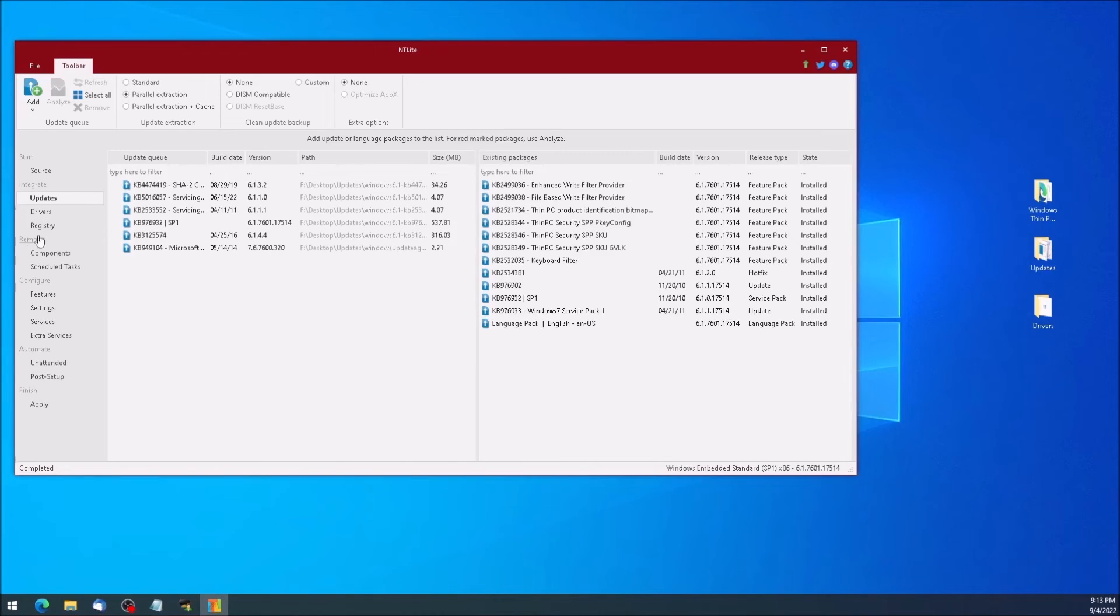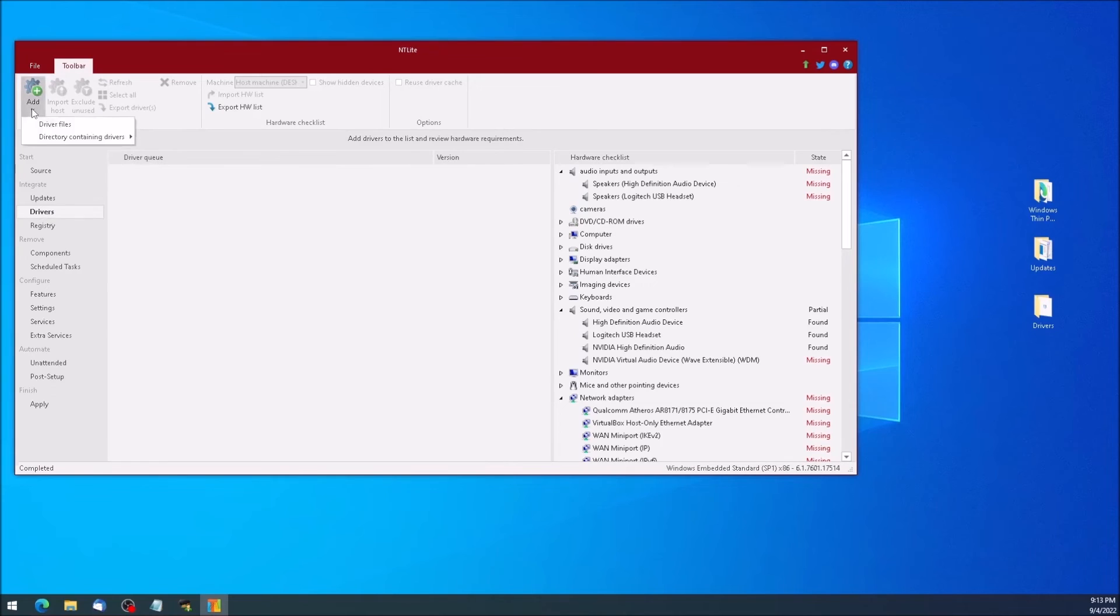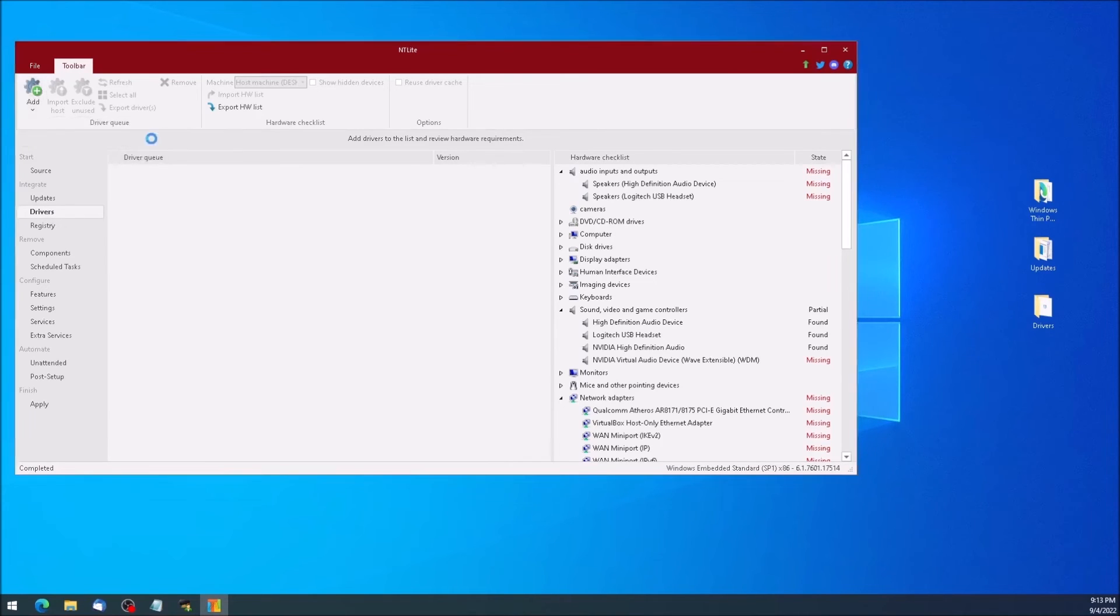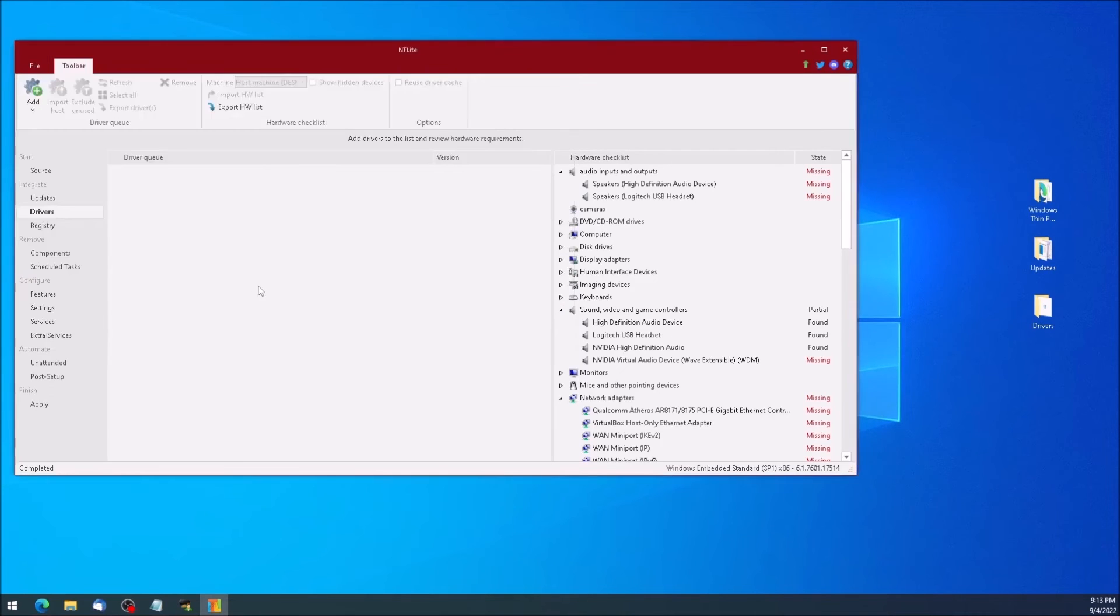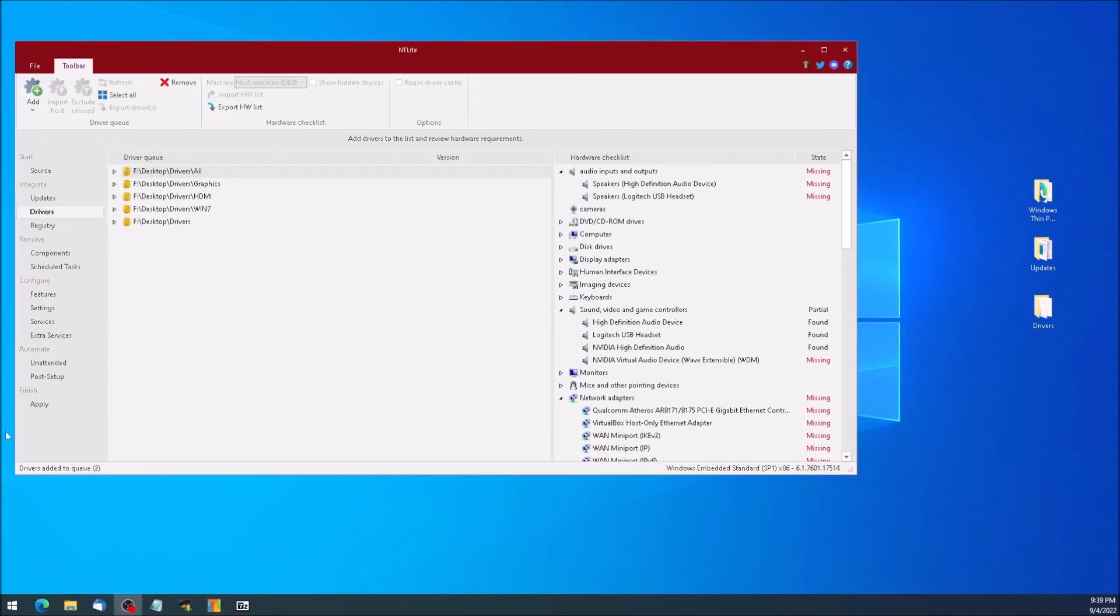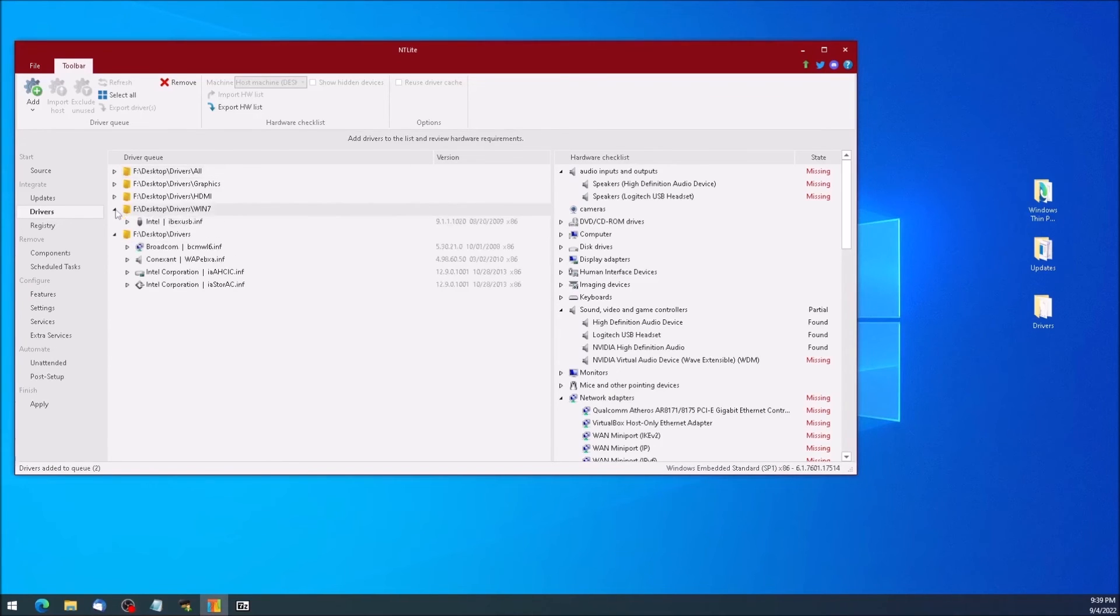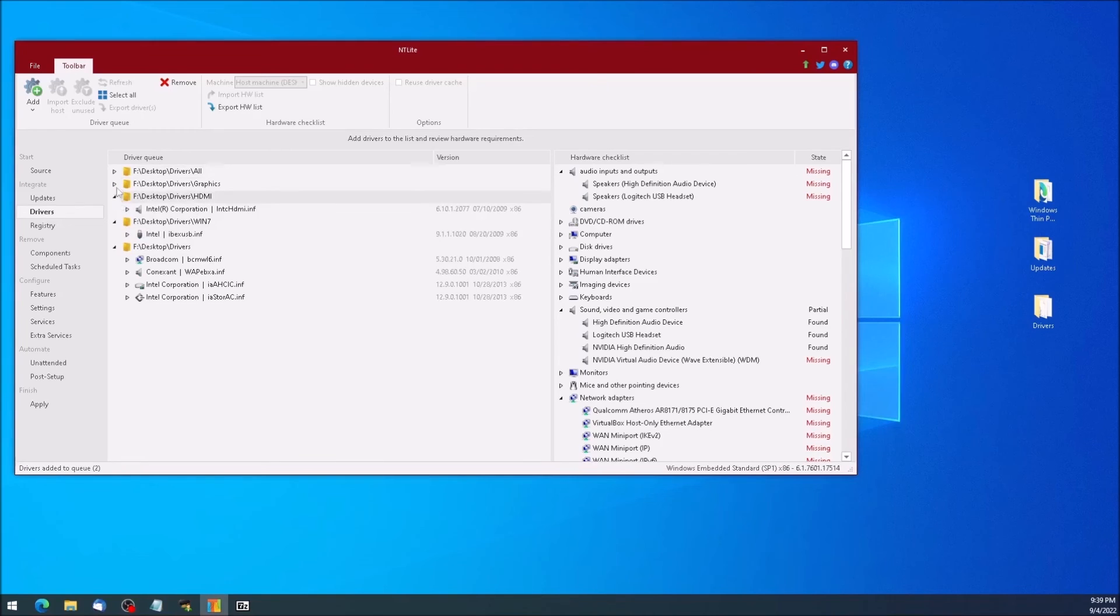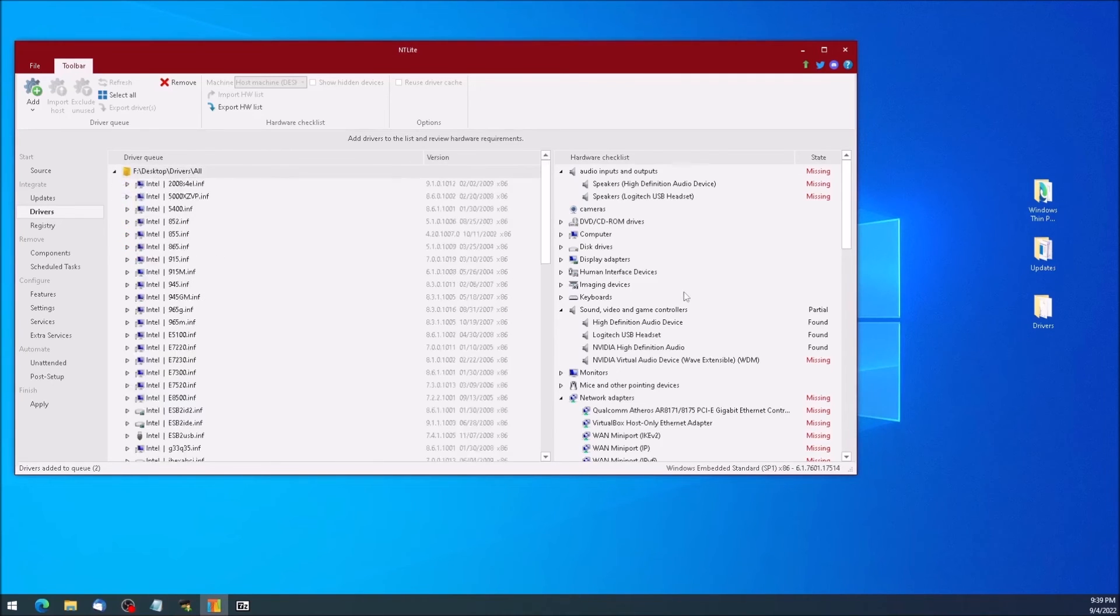Click Add at the top left of the screen and select Directory Containing Drivers, then Add. Point to the folder on the desktop with the drivers. The left pane will populate with a list of device drivers. The right-hand pane shows the devices on the PC where ntlight is open, and if the driver is present in the installation disk or not.